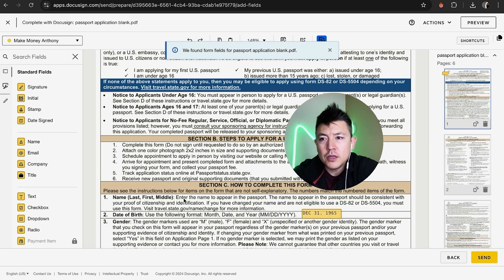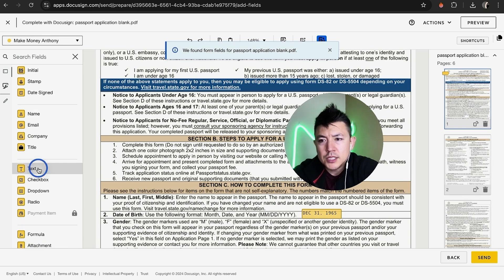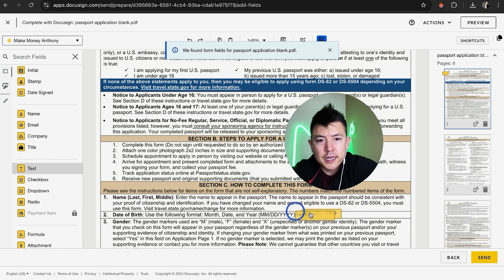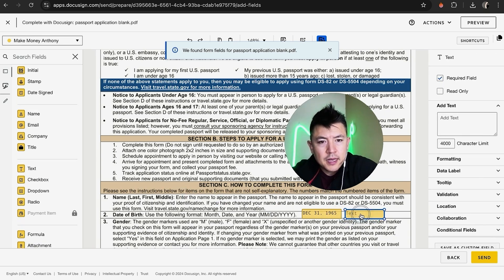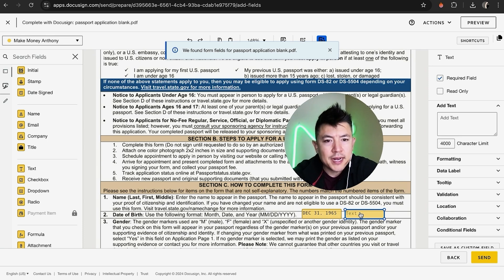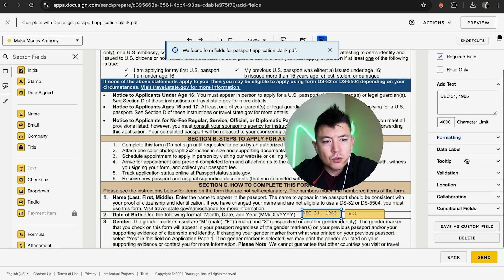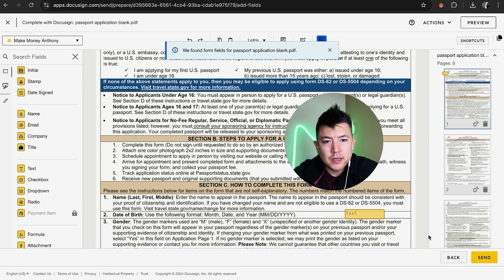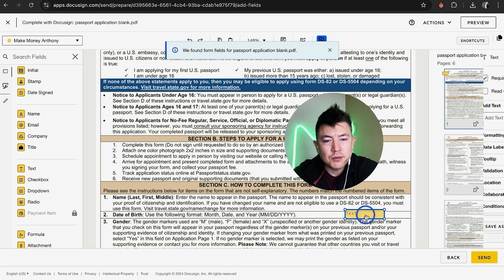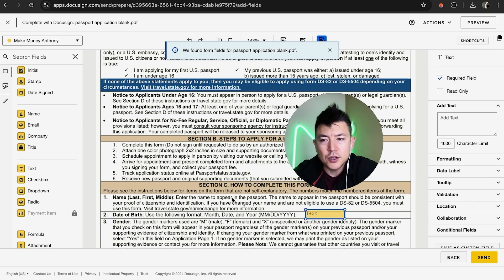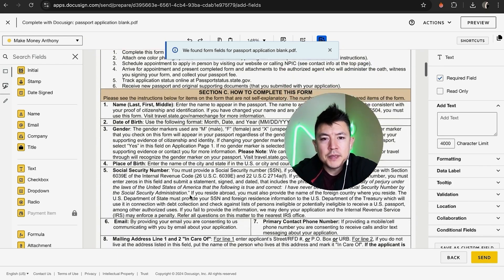If you don't actually know the date of birth, you can add a text box and leave it blank — that way the signer can click in there and fill it out themselves. If you made a mistake, click on the box and you'll see the blue outline around it. Then scroll down on the right and delete that field — it deletes right away. You can also move the text box anywhere on the document.